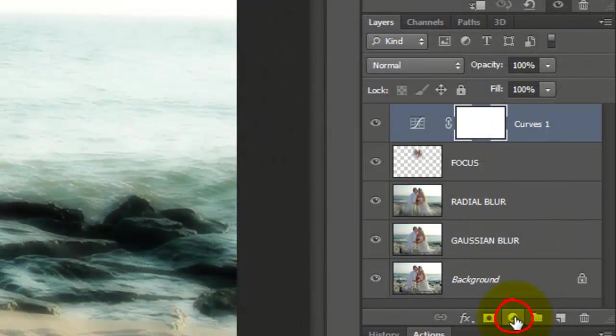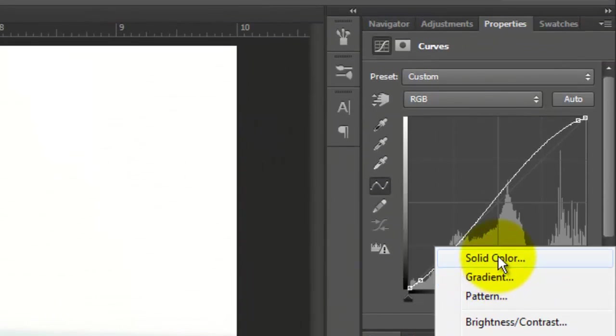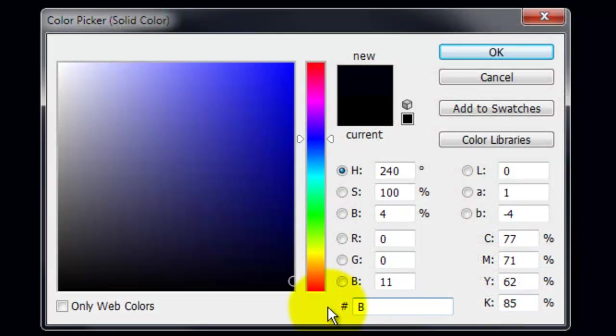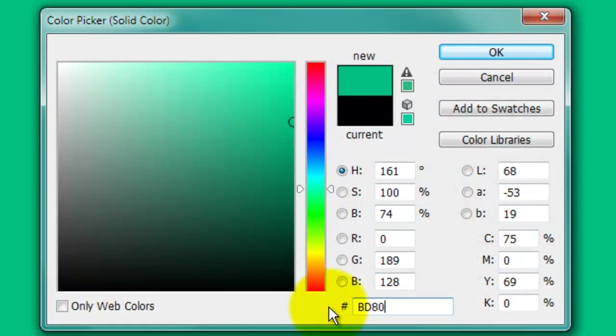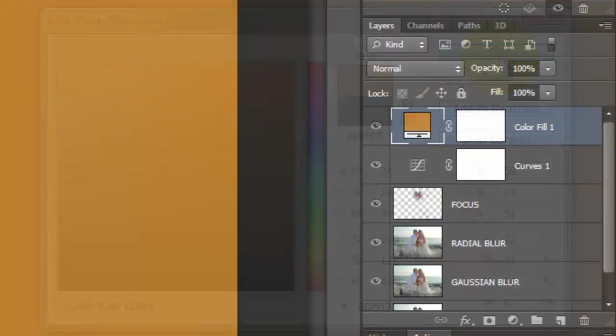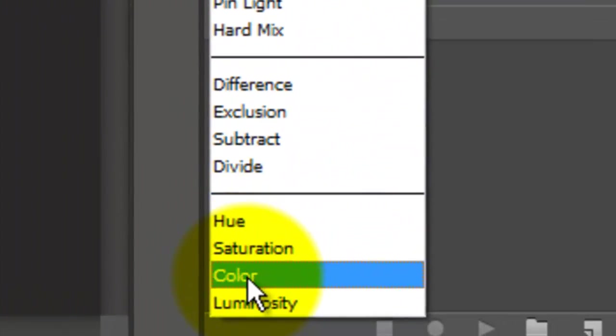Click on the Adjustment layer icon again and this time, choose Solid Color. Type in BD8031. Change the Blend Mode to Color.